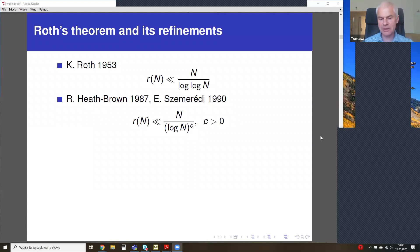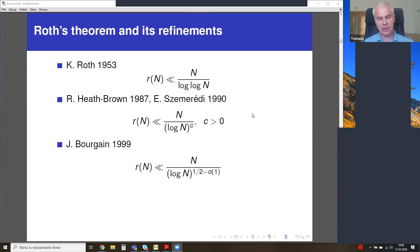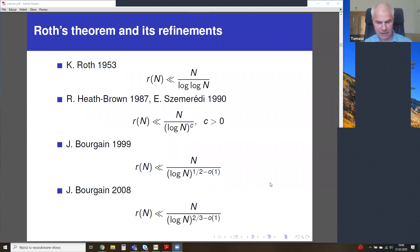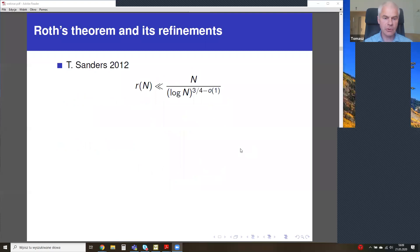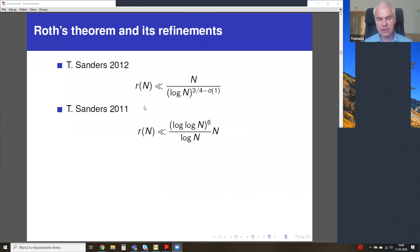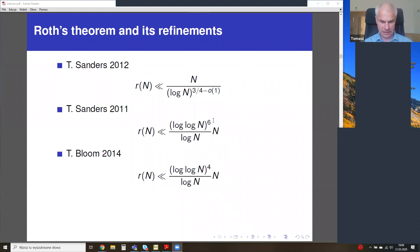Heath-Brown and Szemerédi used for the first time the L2 density increment method to prove this result. Then two papers of Bourgain were important: in the first he used Bohr sets, and in the second he looked at the structure of a spectrum. Then two papers of Tom Sanders — he proved a Bourgain-type estimate, and Sanders was the first who reached the logarithmic barrier. Then Bloom improved Sanders' estimate proving his result, and my estimate is a slight improvement of Bloom's inequality.